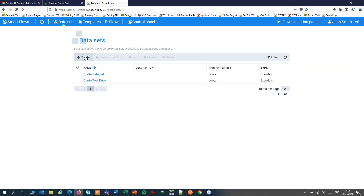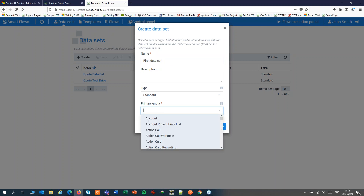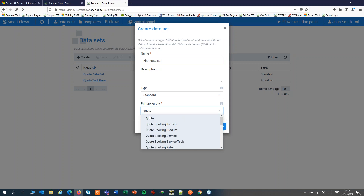To create your first dataset, click create, choose a type and choose the primary entity. The primary entity will decide where your flow will show up in your CRM. In our example we're going to work with a quote.